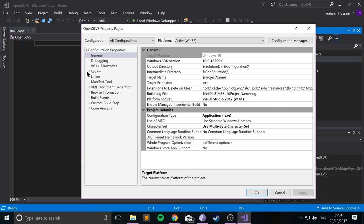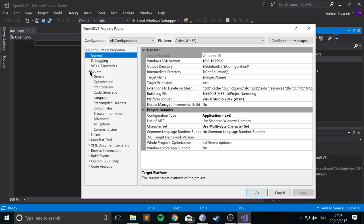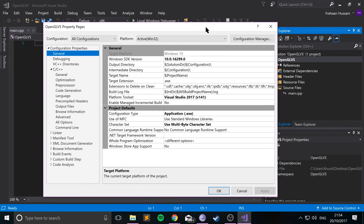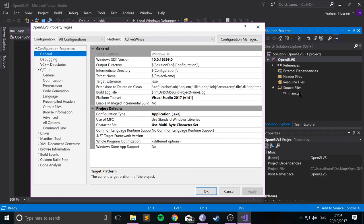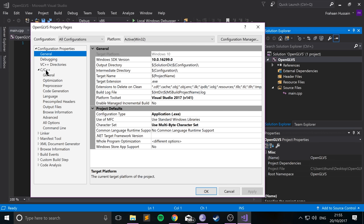And now go to C++. If this doesn't appear, that's because you don't have a CPP file. So if you skip the step of creating a CPP file, the C++ section will not appear. So that's just something to bear in mind. That's the reason we create it first, even though we don't code in it yet.